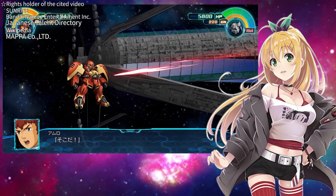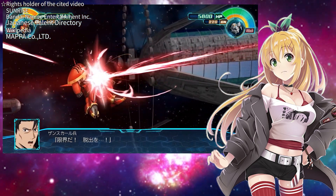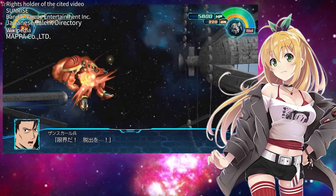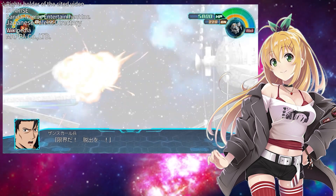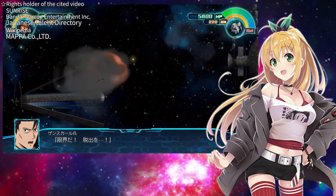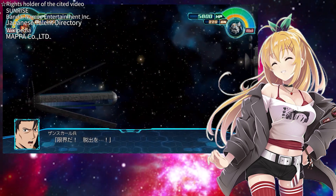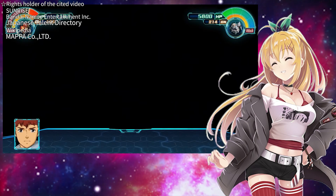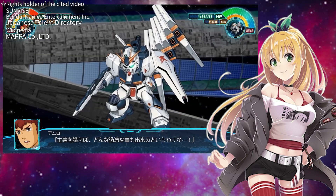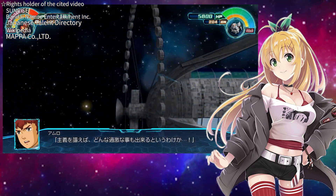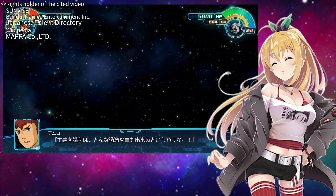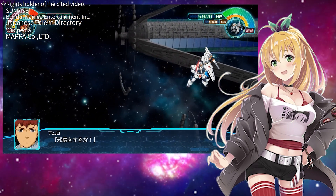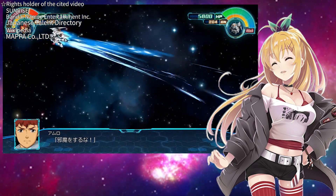What would happen if in the last scene of Mobile Suit Gundam Char's Counterattack, the Gundam was clinging to the rear of the asteroid Axis trying to accelerate it? Could a child instantly understand that scene? Or would you have the characters perform lengthy explanatory dialogues? None of these seem like good ideas.